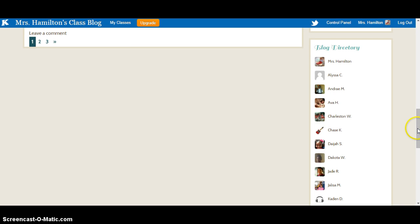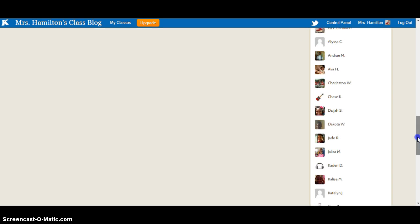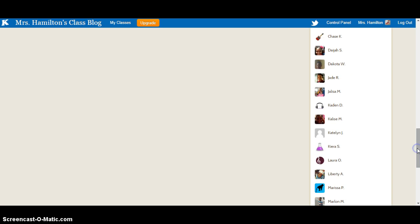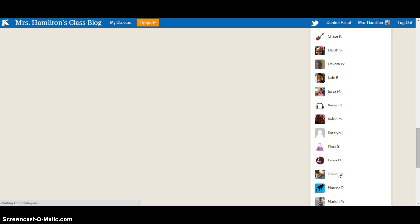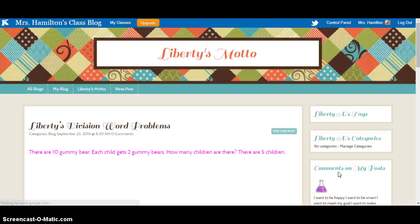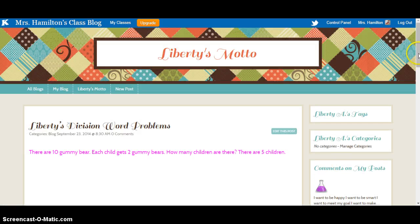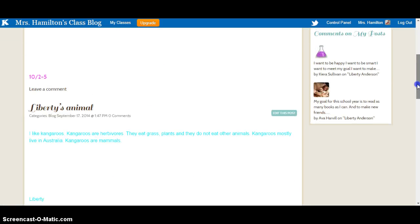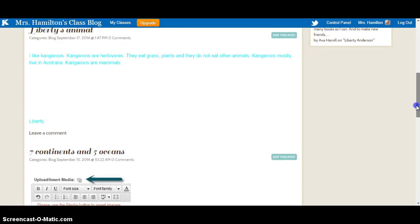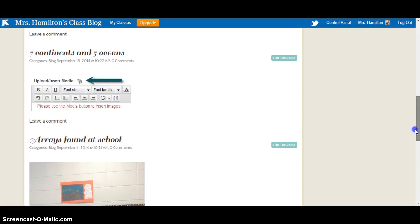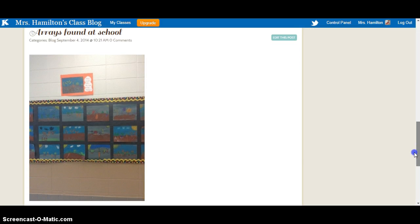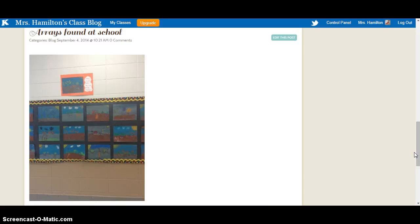So one assignment that I wanted to show you that my students really enjoyed and I really think is a great way to incorporate technology in the classroom. We went through the school and found real world arrays while we were learning about multiplication. Arrays are a great way to introduce your students to multiplication.